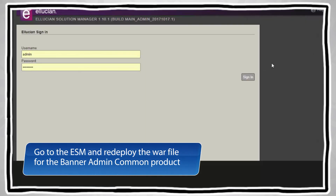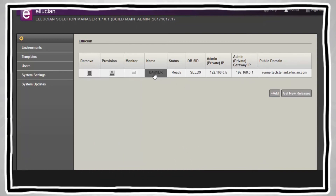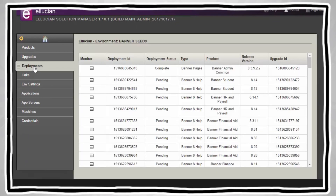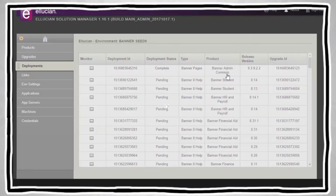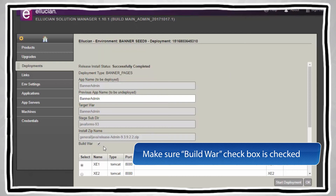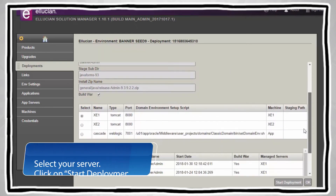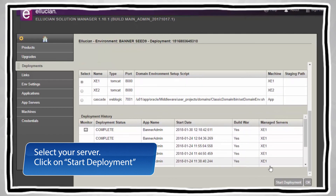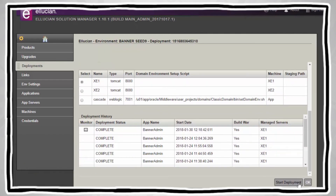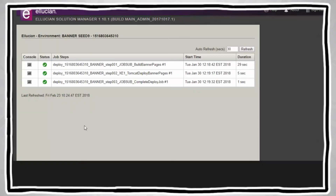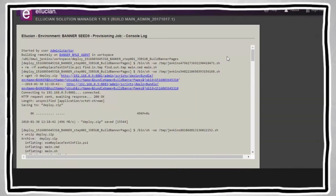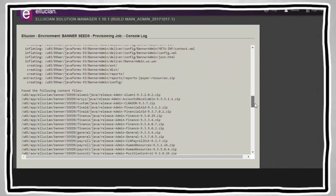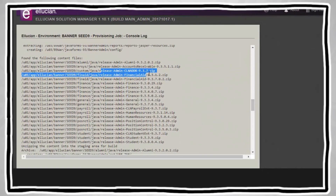After placing the customizations in the specified folders, go to Ellucian Solution Manager and redeploy the WAR file for the Banner Admin common product. Make sure your Build War checkbox is checked. Select the appropriate application server and then click on Start Deployment at the bottom of the page. The console log shows the extension zip files being picked up by the ESM.